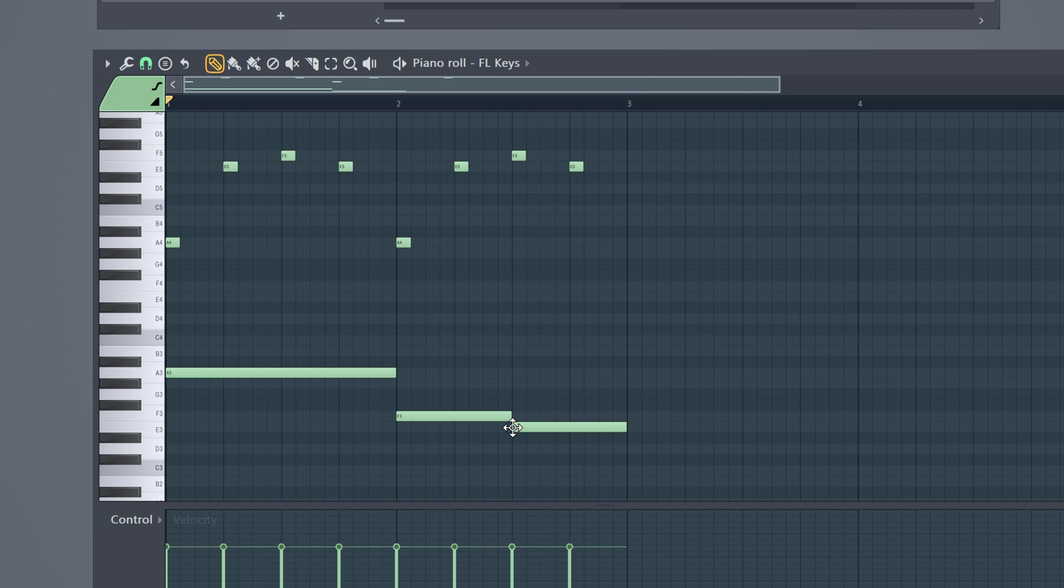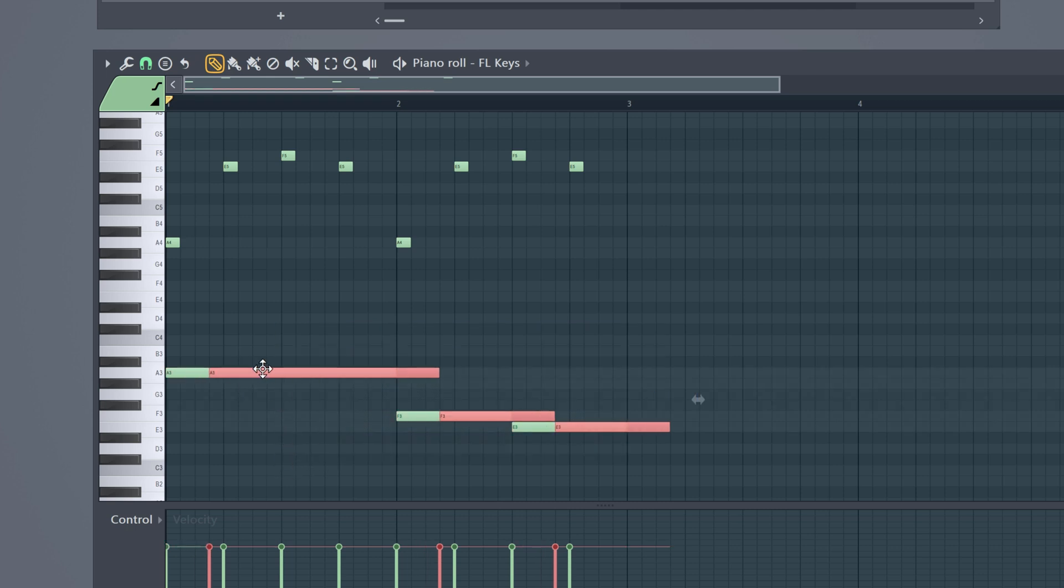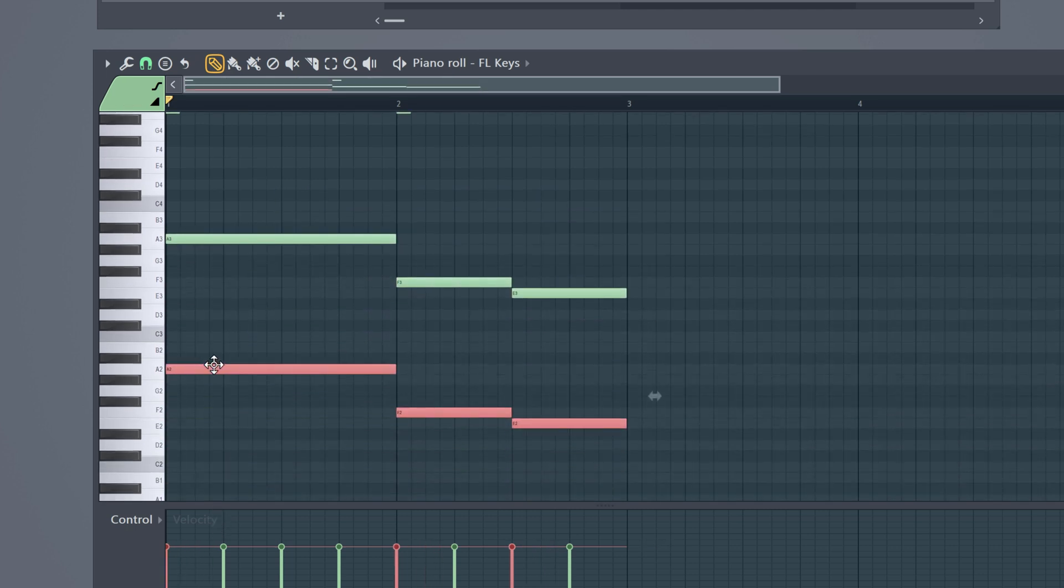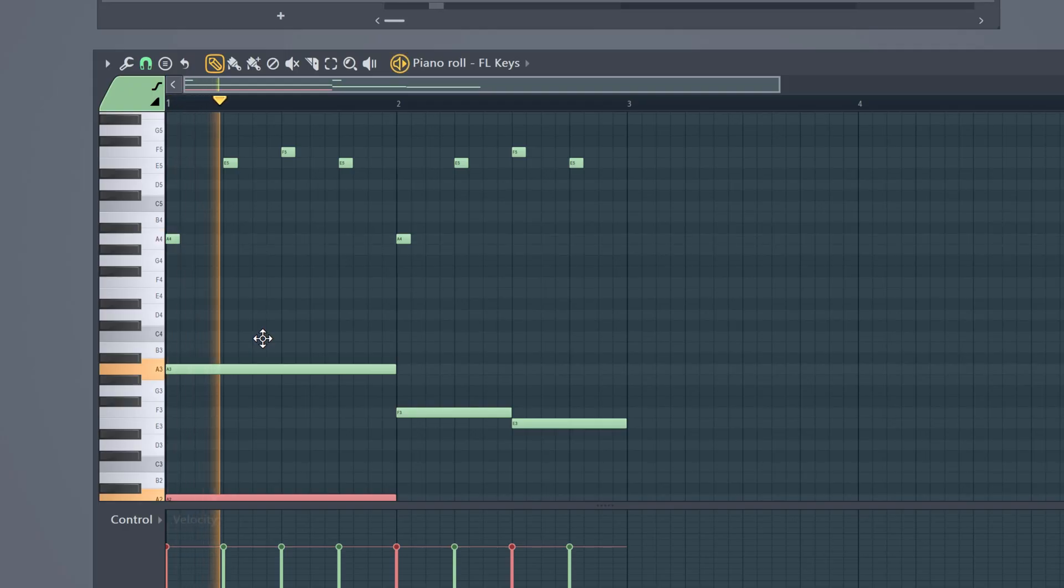Now to get more bass out of the piano we're gonna need some lower notes. To do that hold down CTRL and select the notes. Then hold SHIFT and drag them one octave down. Make sure the A4 note is now on A3. That is called an octave. And as you can hear the melody has more depth to it now.